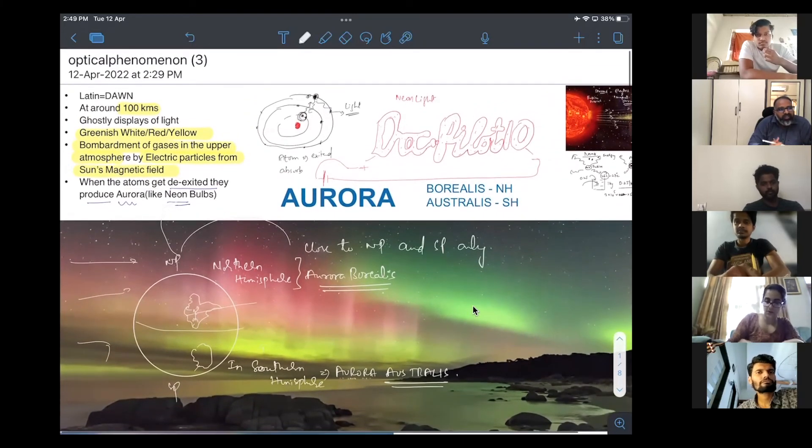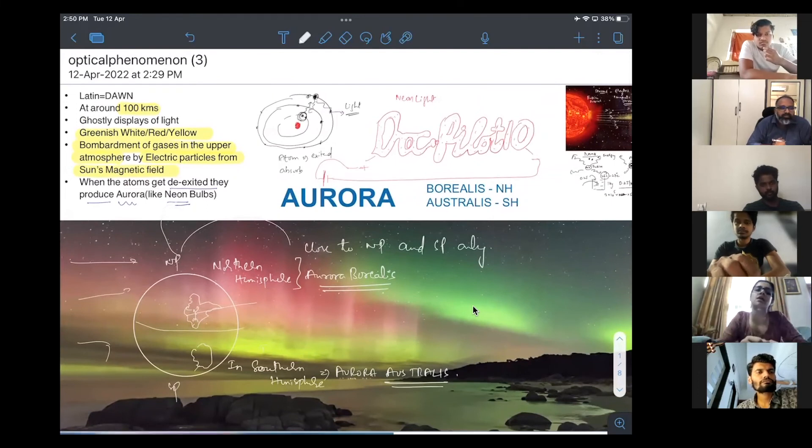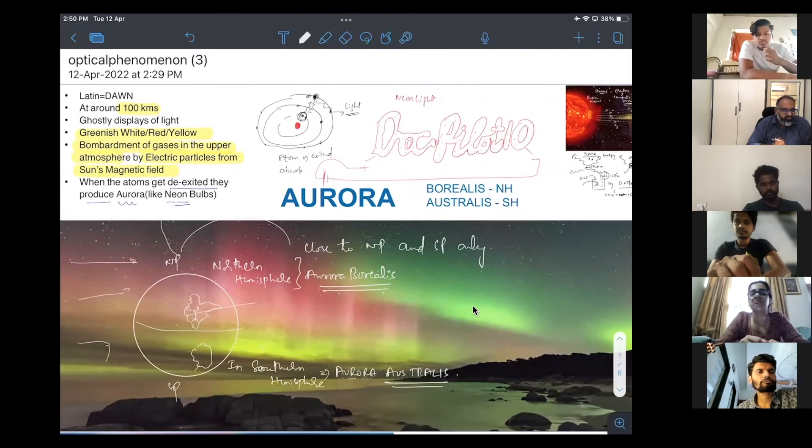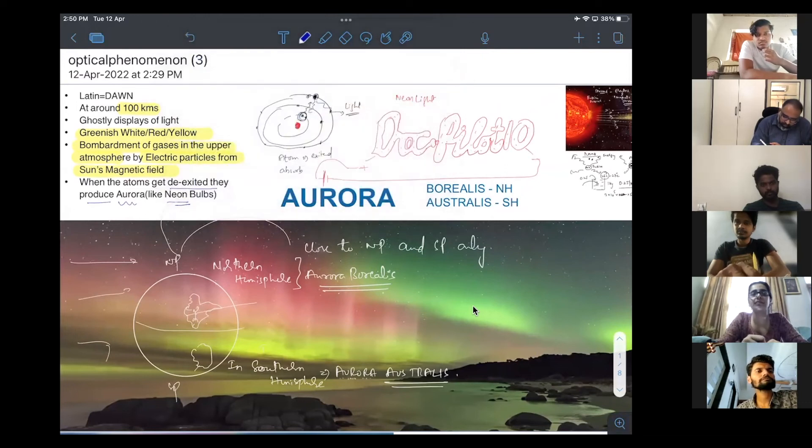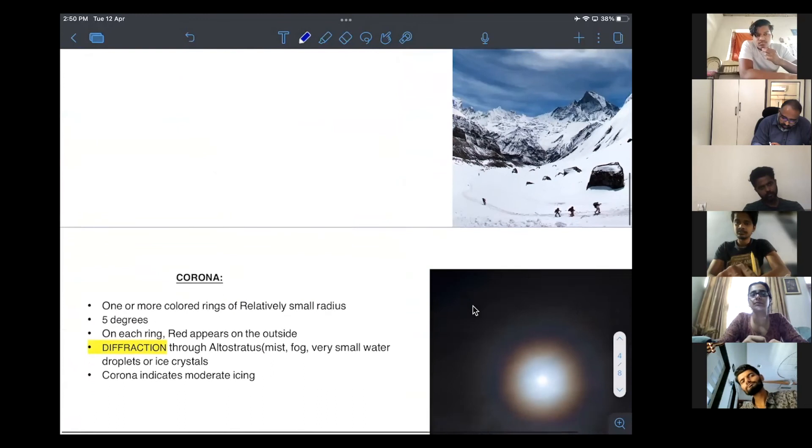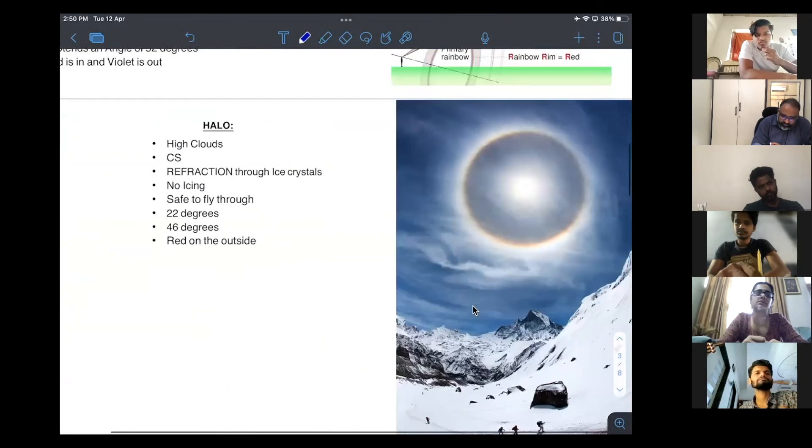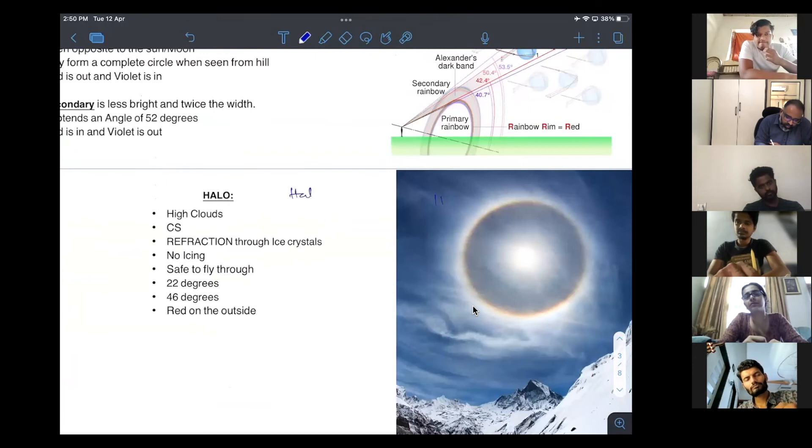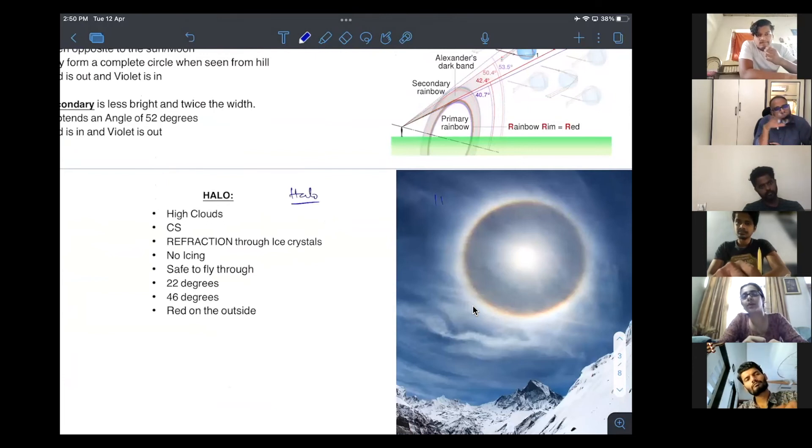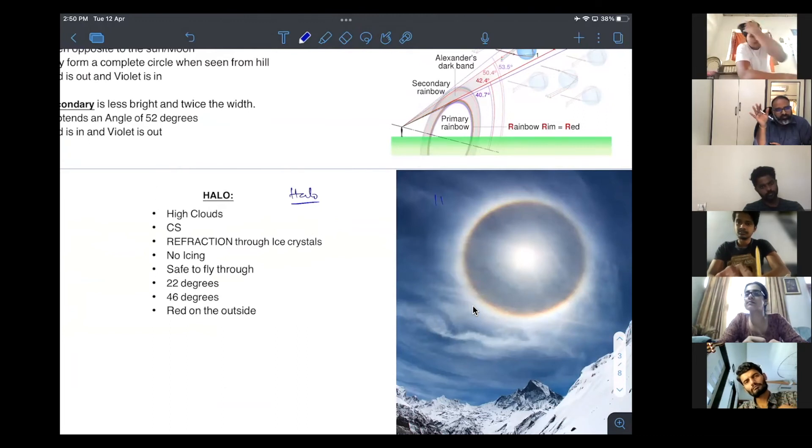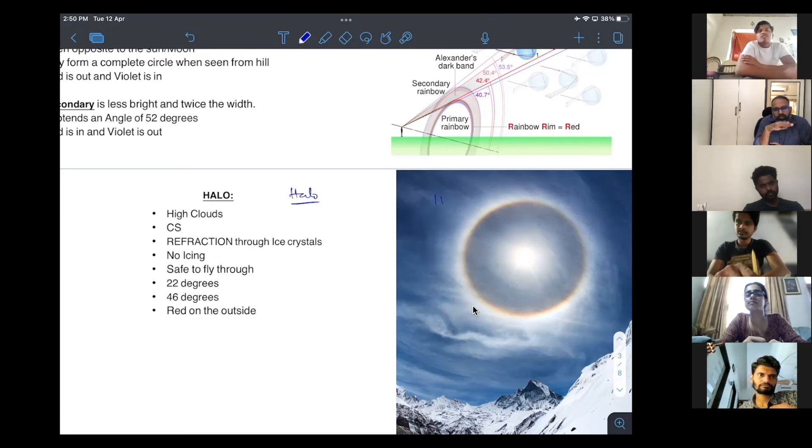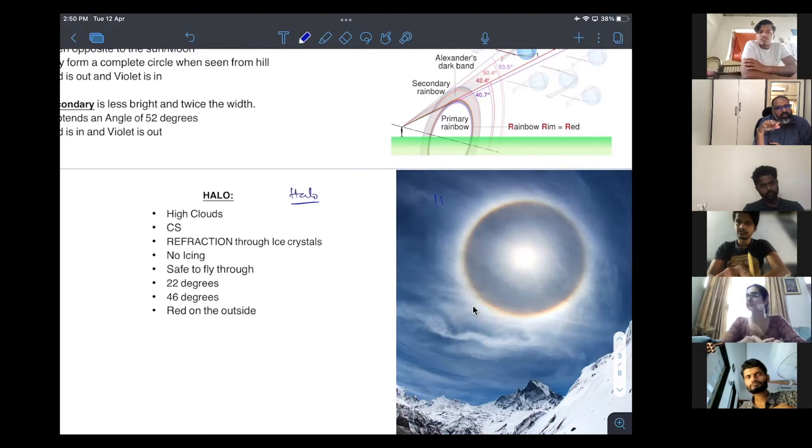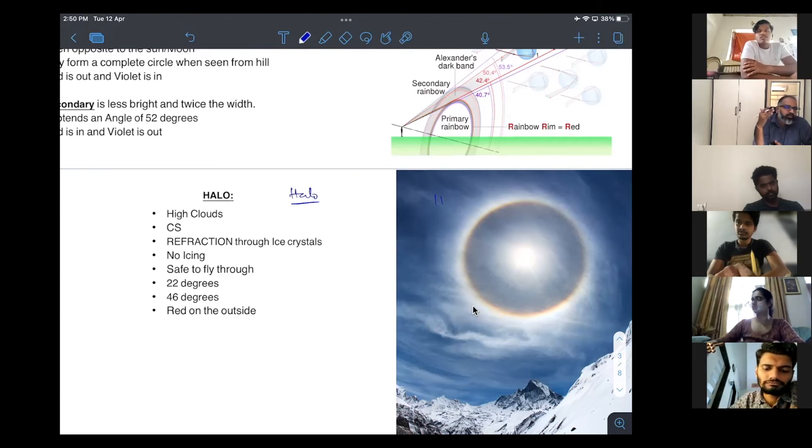Why are we learning this optical phenomenon? Any idea why we are doing this? We are doing this because every optical phenomenon will tell us something. For example, if there is a halo, halo will tell us dear pilot, enjoy your flying. That means no turbulence. When you see halo, there is no turbulence, no icing. You can safely fly at higher altitude.